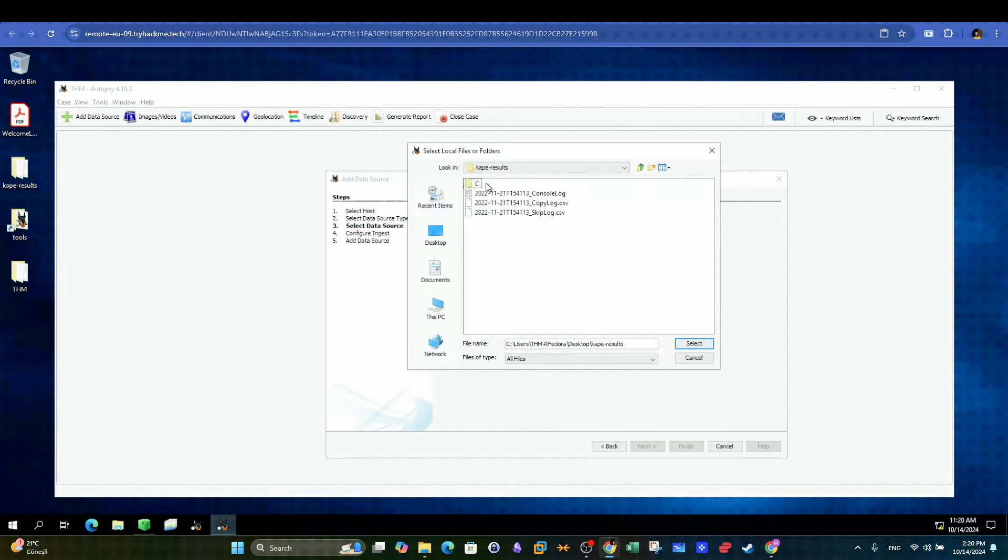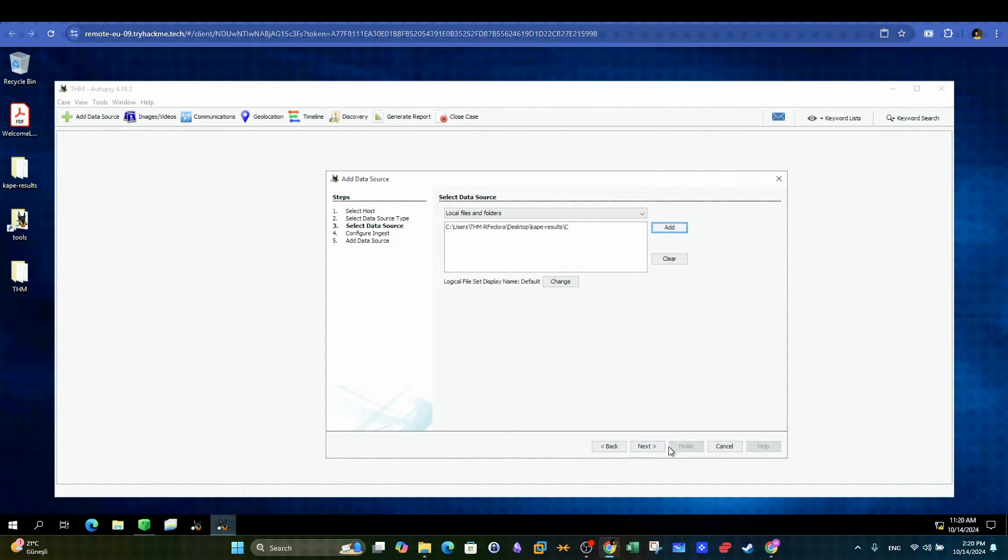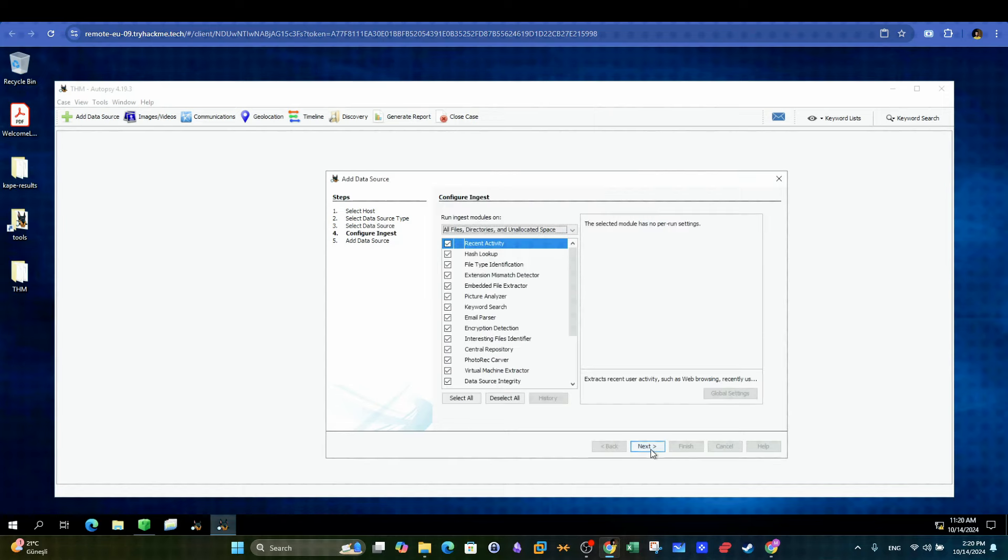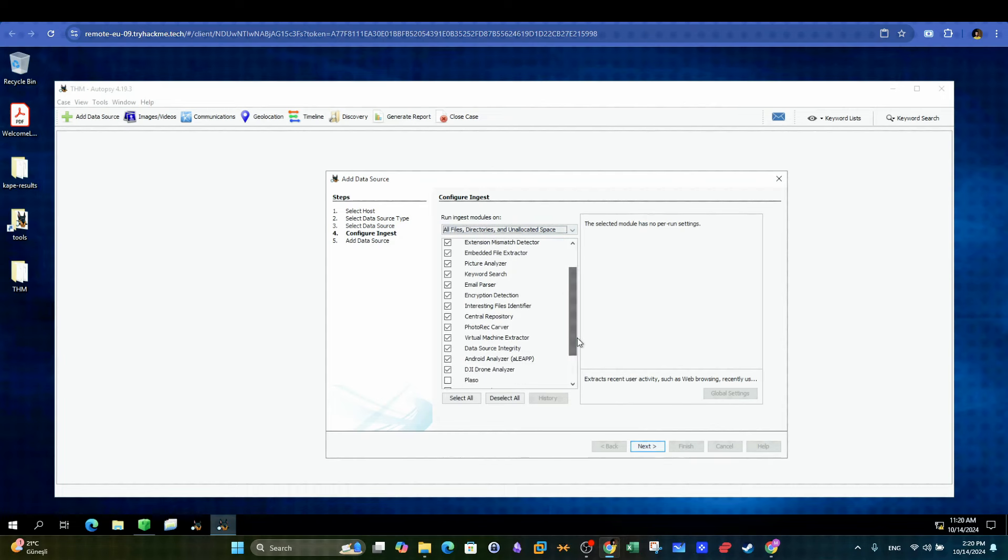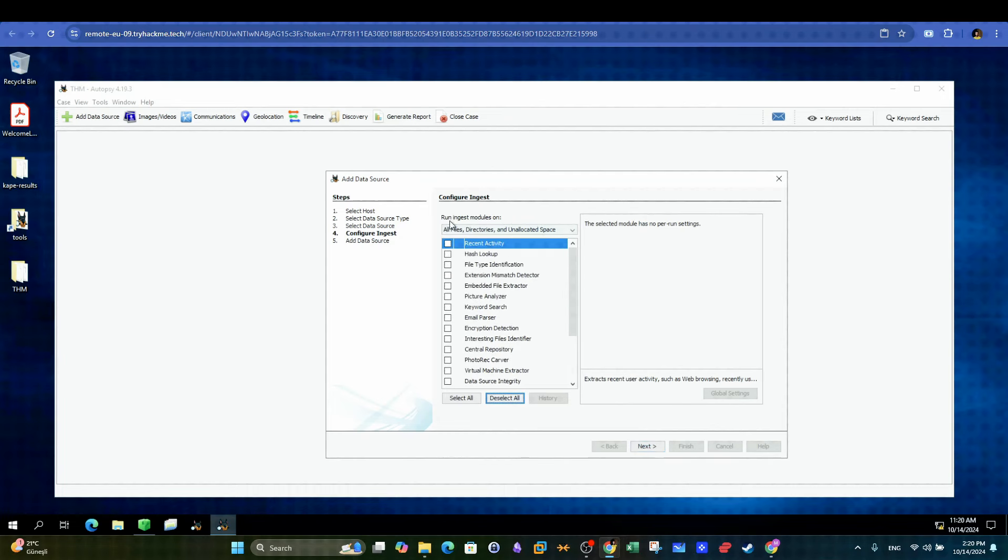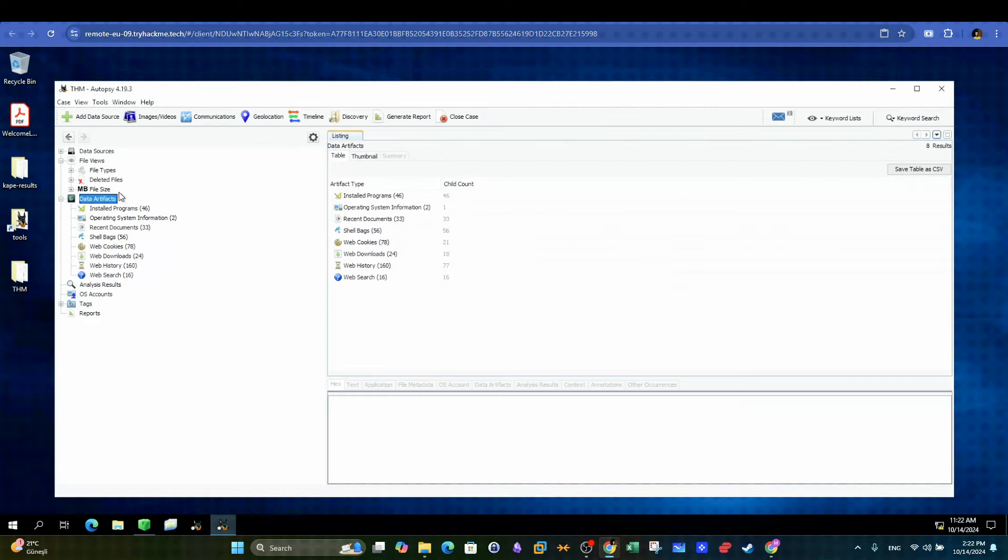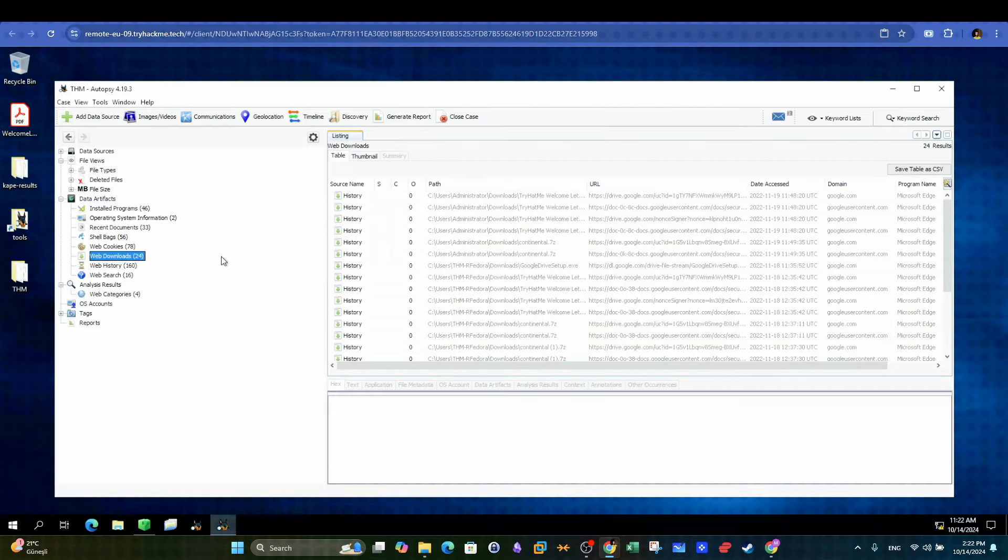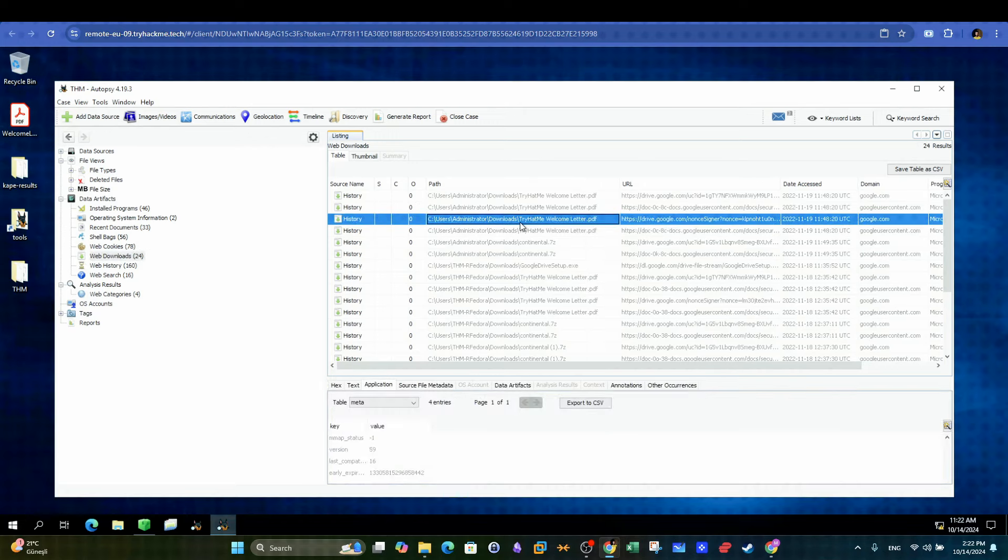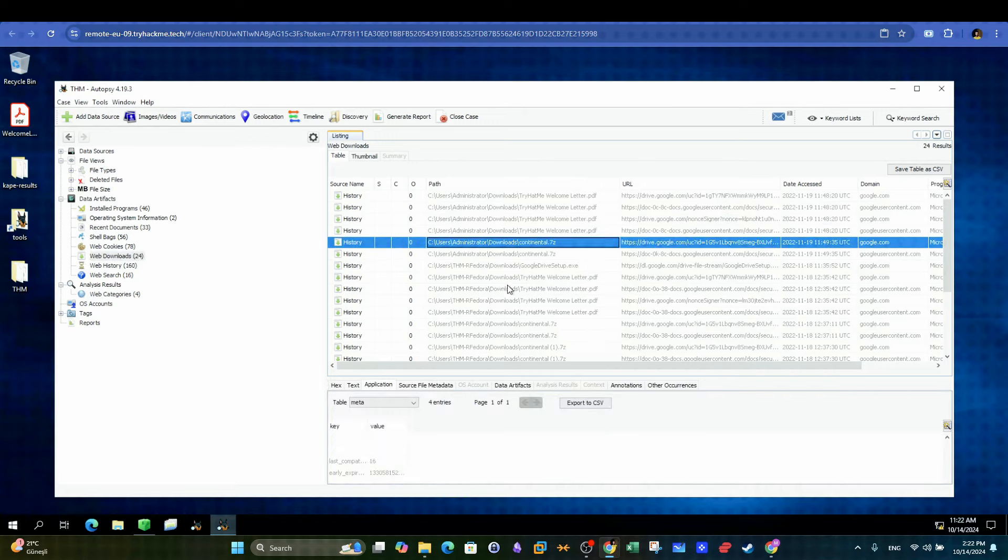Then we will need to focus the processing to only process the recent activity so that we save our investigation time. Once autopsy finished the analysis, we can select web history and look for the downloaded files. We see here there are files downloaded by two users. The first one is Administrator. We will need to focus on the other user, that is THM Fedora.